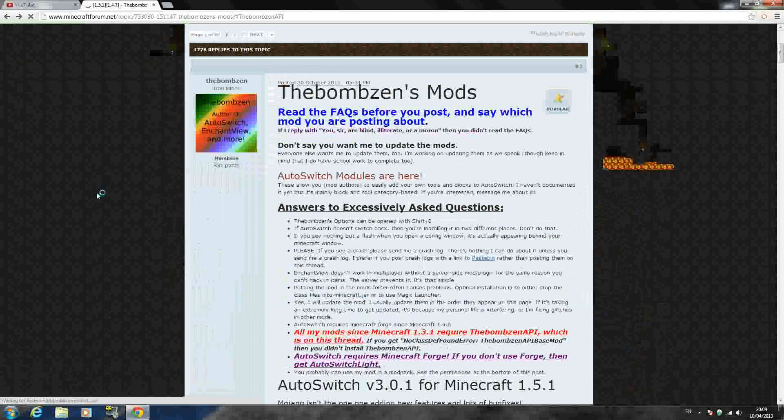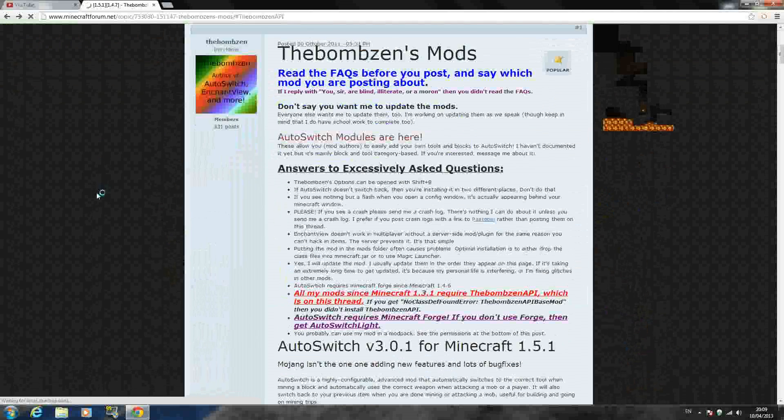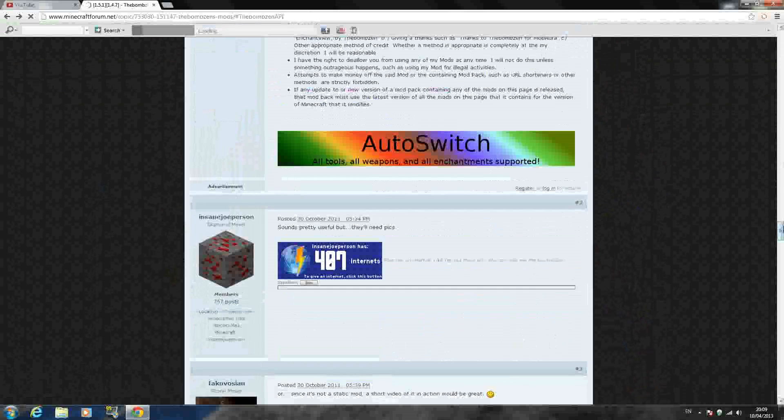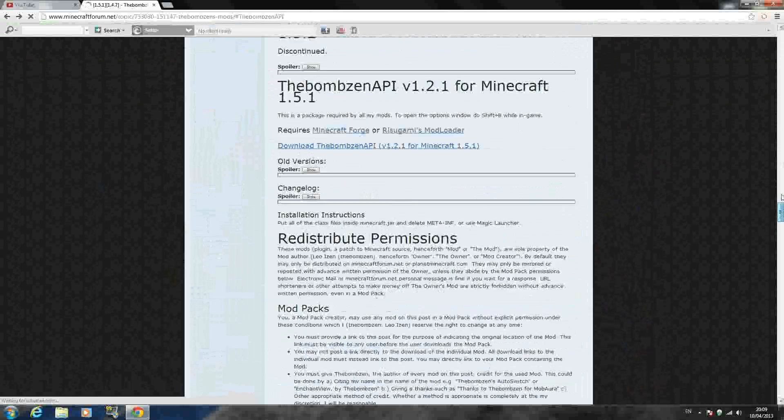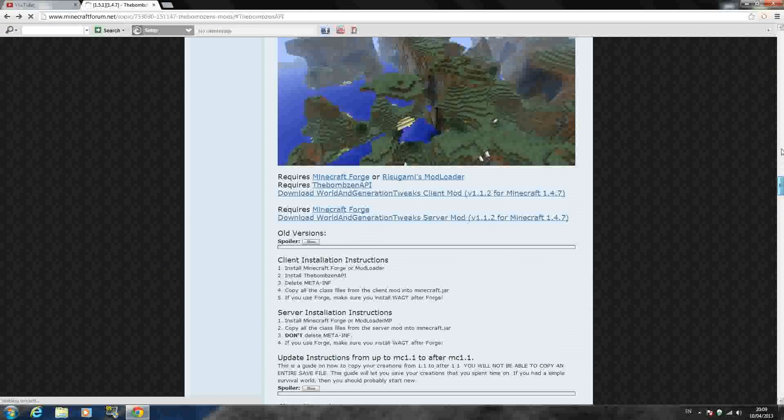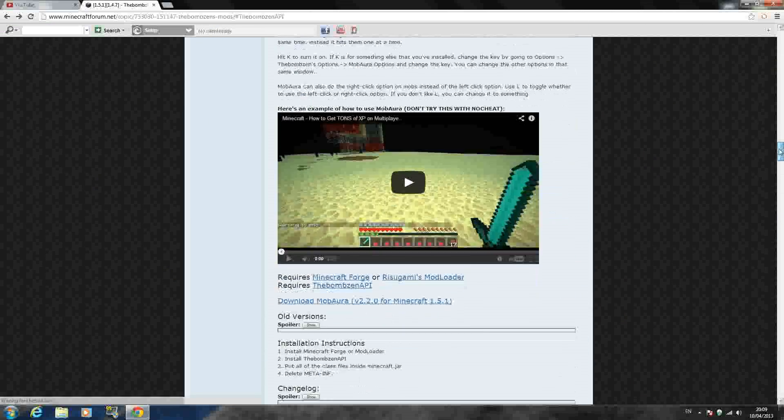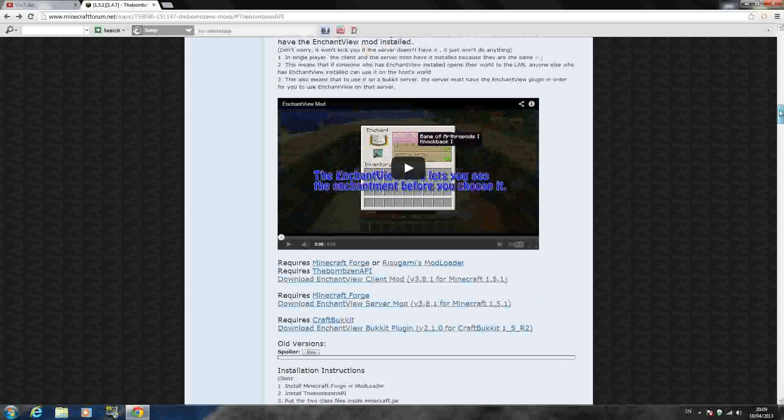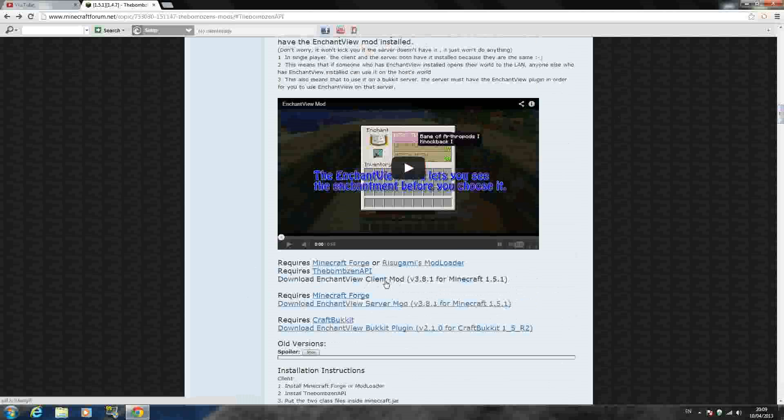And next, you want to get the actual mod itself. So just go back to the mod page itself. And back to where you see the downloads on the mod right here. And see it says Download Enchantment View Client Mod. And that's exactly the same as the Bomb Zen API. So it's just an Adfly link. Click Skip Ad and it'll download.